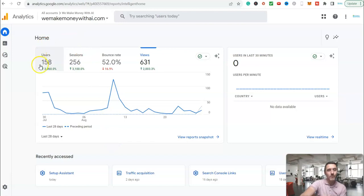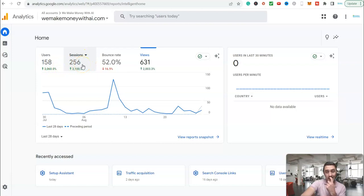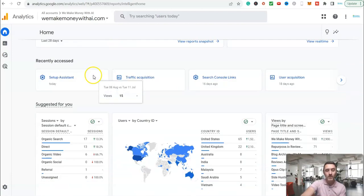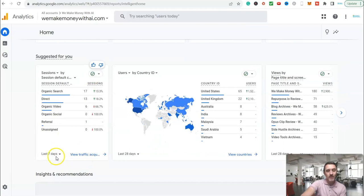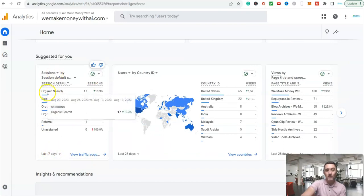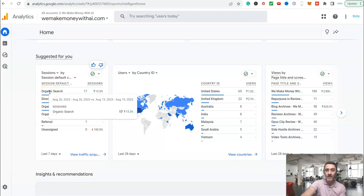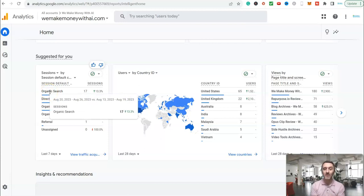If we look over here, you can see we've had 158 users, 256 sessions, which is pretty good. If you scroll down here, you will notice as well, in the last seven days, the majority of the traffic to the website has been organic search. So people are finding the website over on Google, which is awesome.